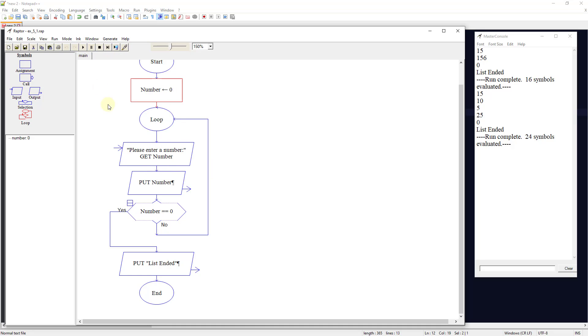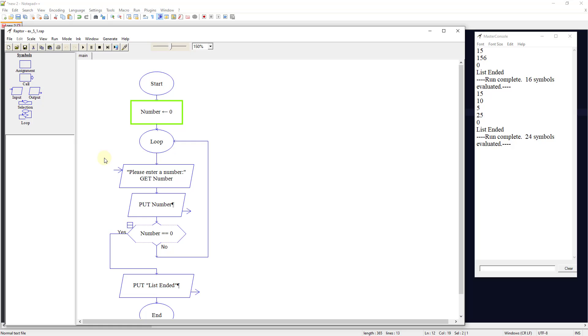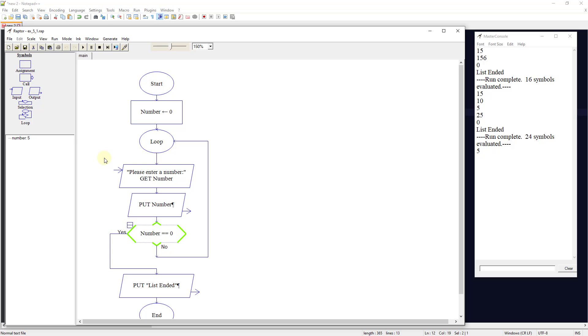So let's run this. We're going to start, set the number to 0. We're going to enter a number. Let's enter 5. It's going to output, and we're going to see that over on the right-hand side. The 5 gets output.